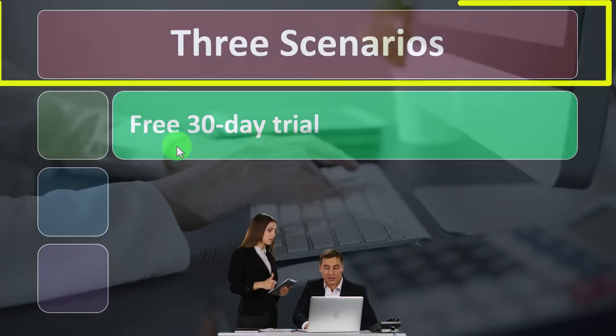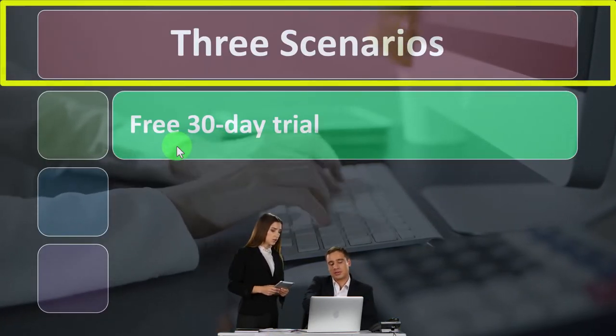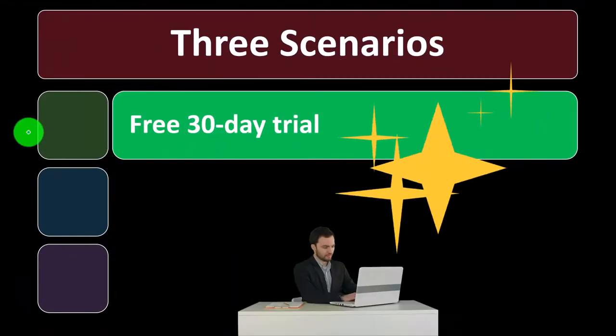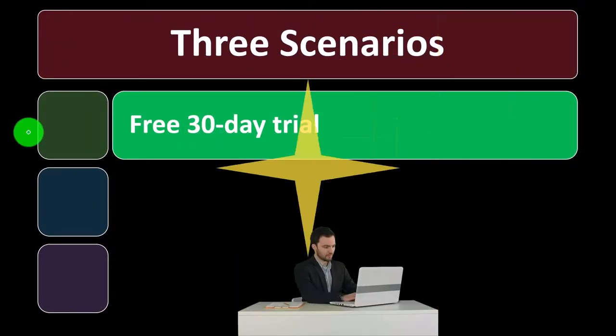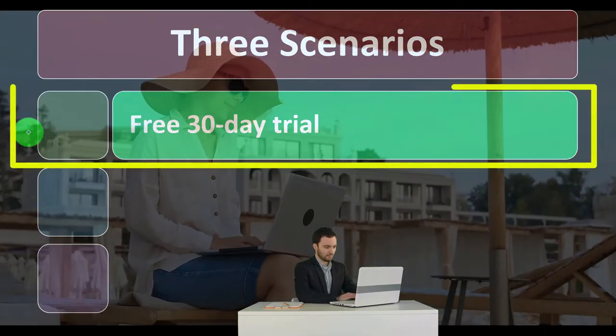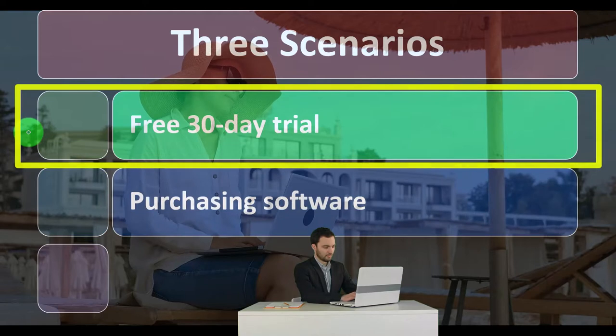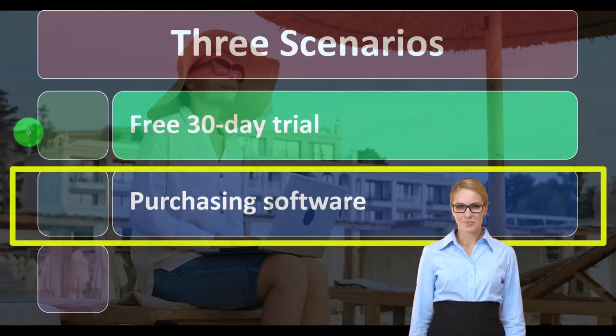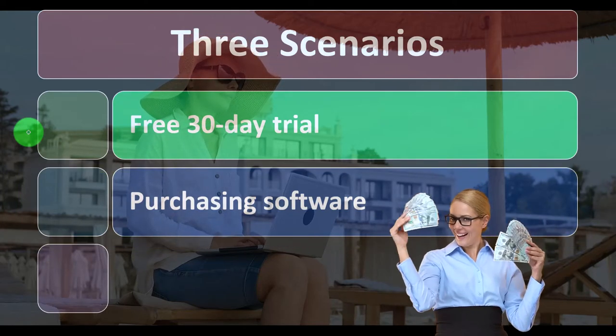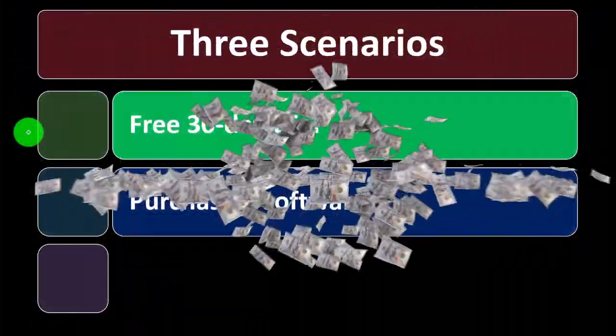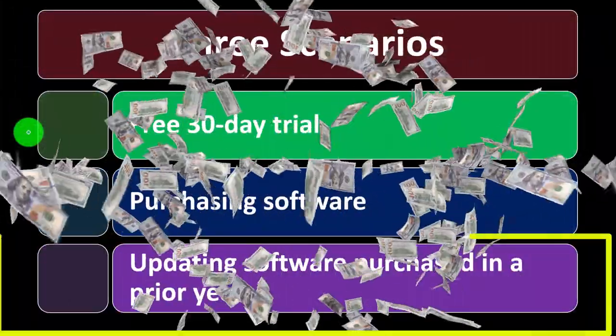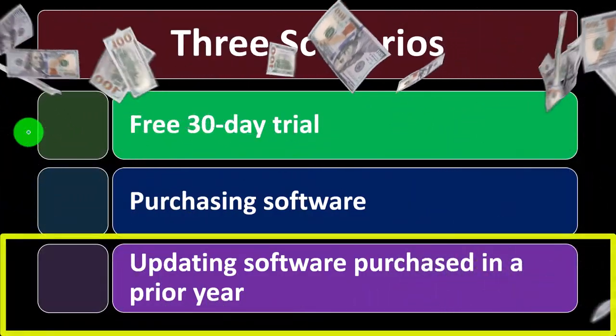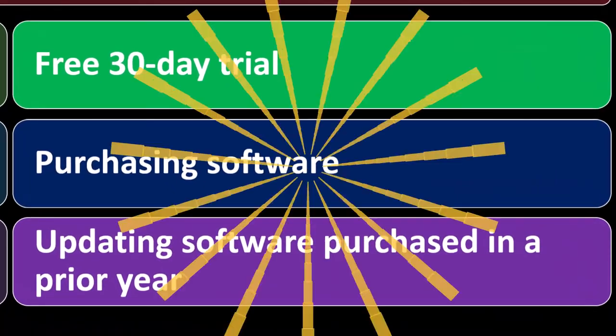There are three scenarios we might be in. We might not have the software at all and we might just try to be practicing with the software, in which case we'll be looking to get the free 30-day trial and download that onto our system. Or we might be purchasing the software for the first time, in which case we'd have to go to the sales page, for example, to get access to the purchasing process and then download the software.